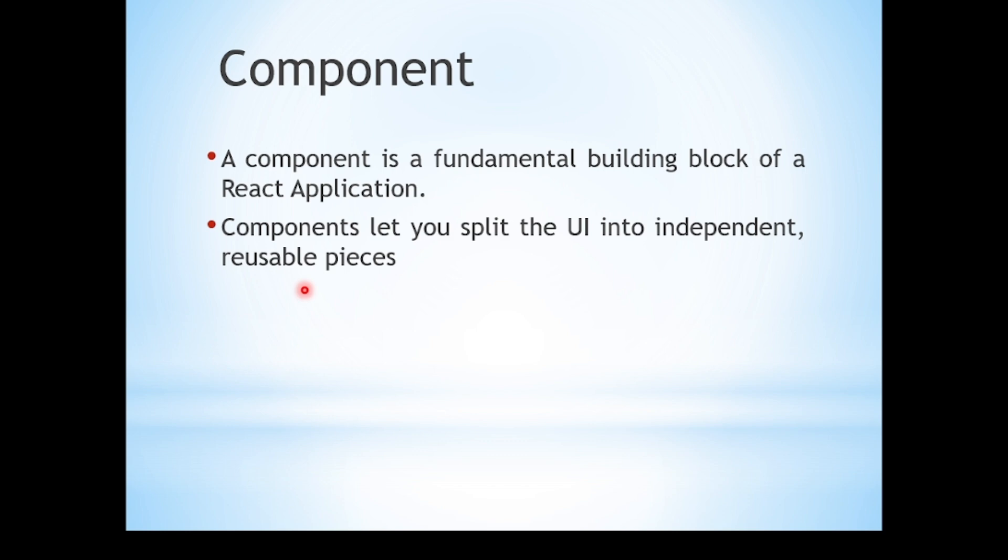So when is it used? When you want to build complex dynamic user interfaces in a modular, reusable and maintainable manner, we use components. Now let's understand components with the help of an example.